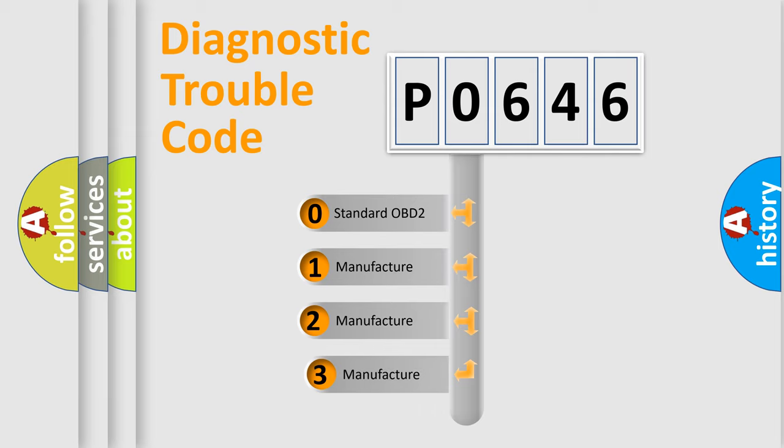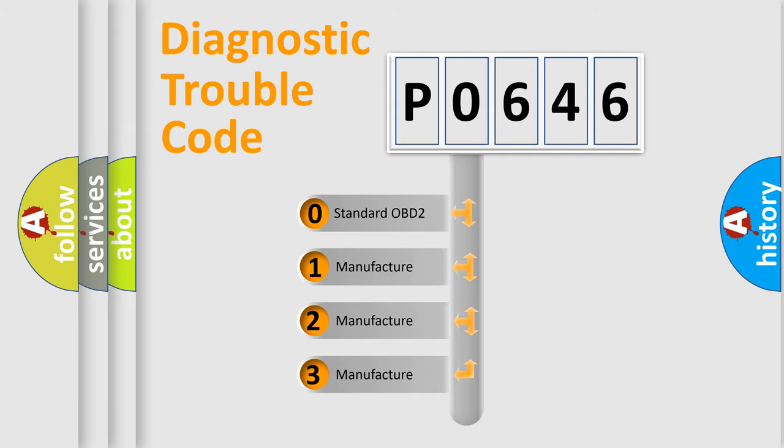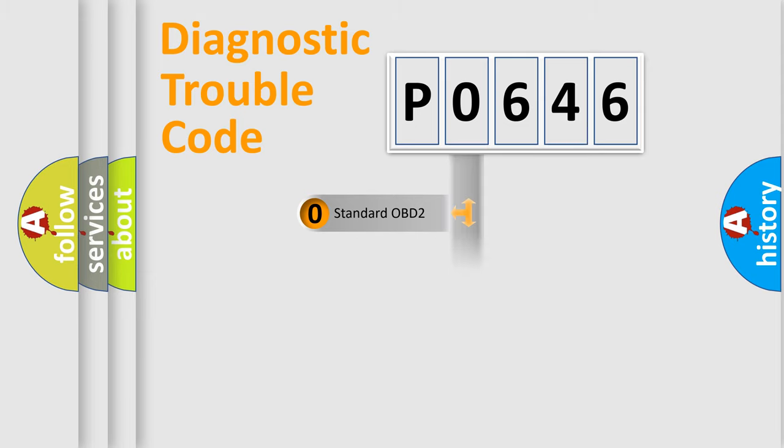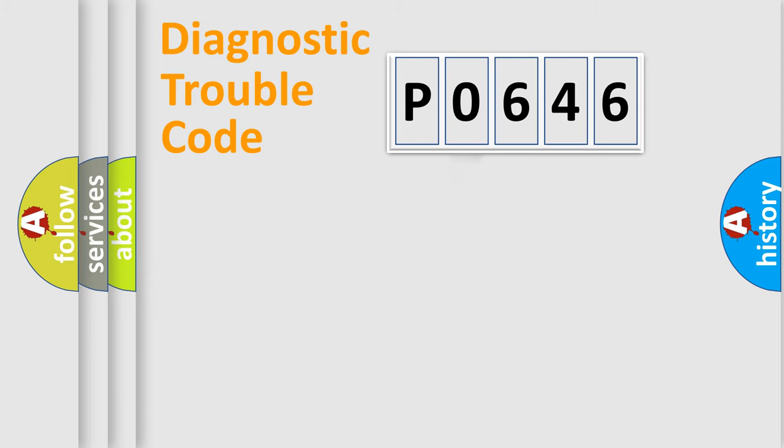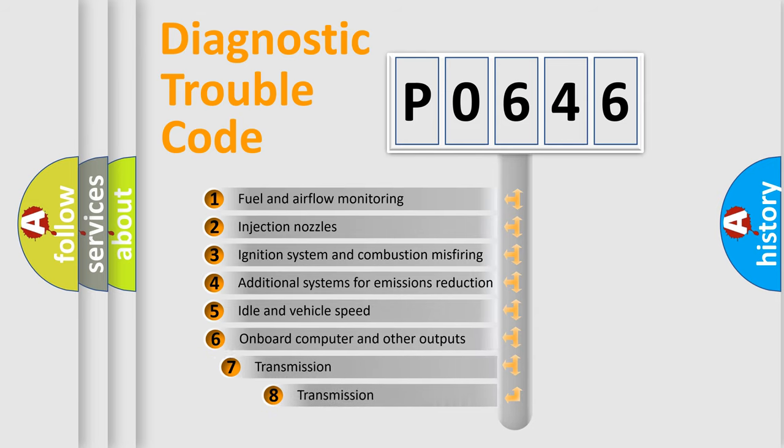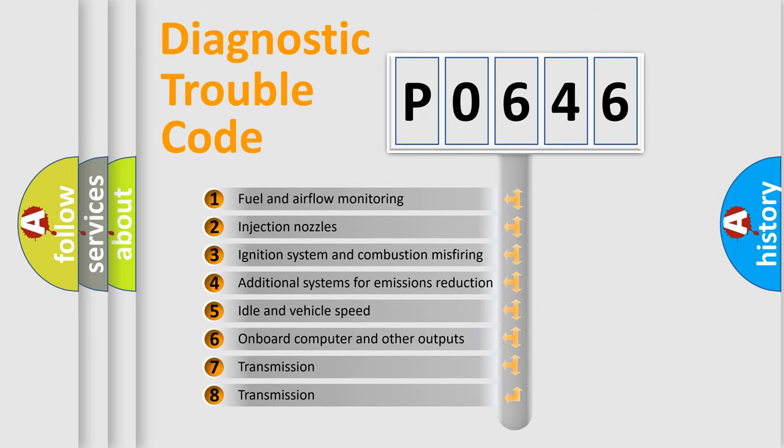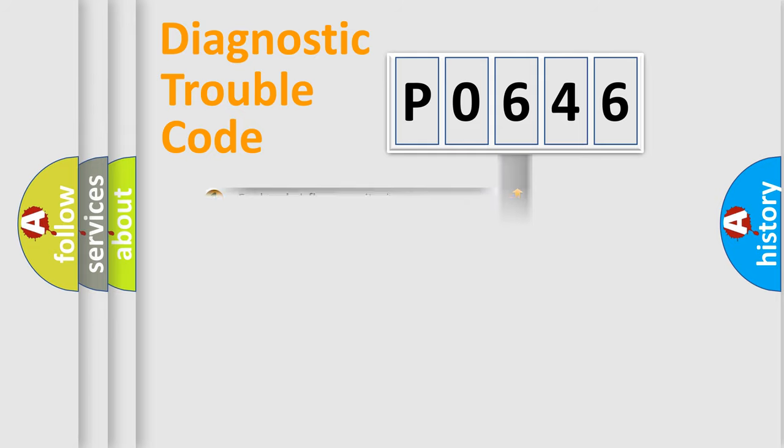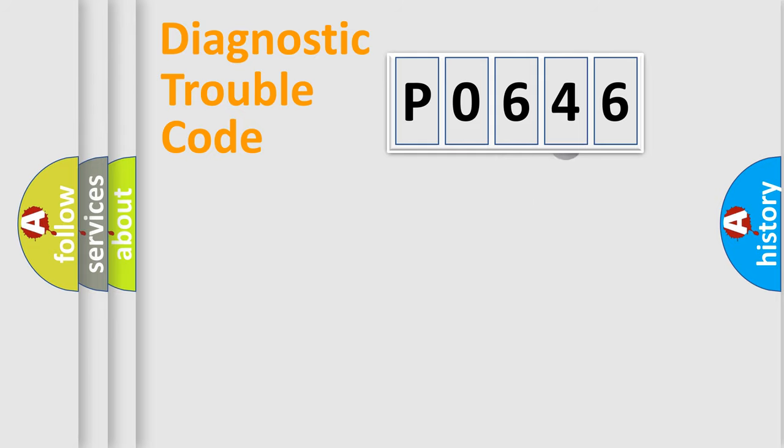If the second character is expressed as zero, it is a standardized error. In the case of numbers 1, 2, or 3, it is a more prestigious expression of the car specific error. The third character specifies a subset of errors. The distribution shown is valid only for the standardized DTC code.